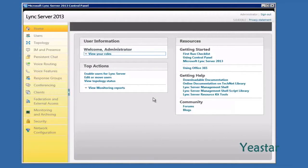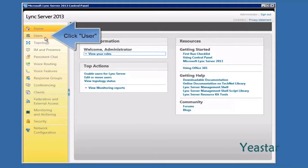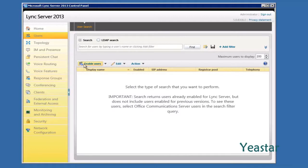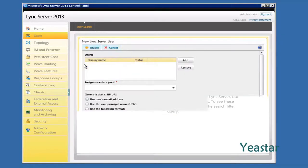Remember to create your account in DC first before adding it to Lync Server. Log on to the Microsoft Lync Server 2013 control panel. In the left navigation bar, click Users. Click Enable User and Add.